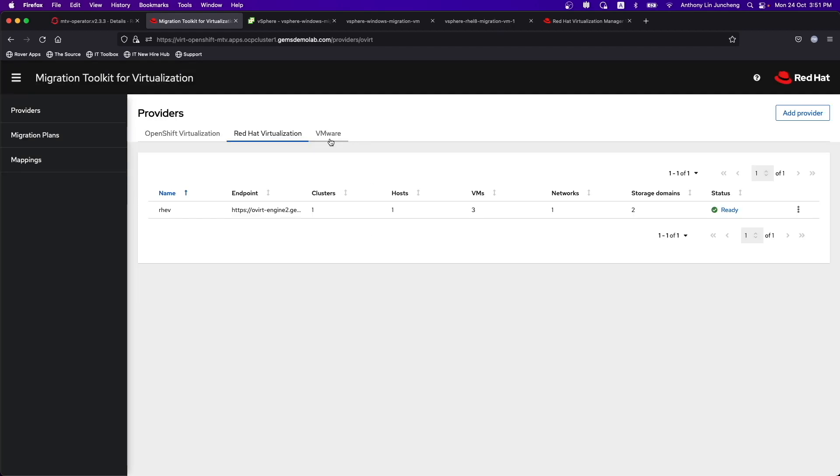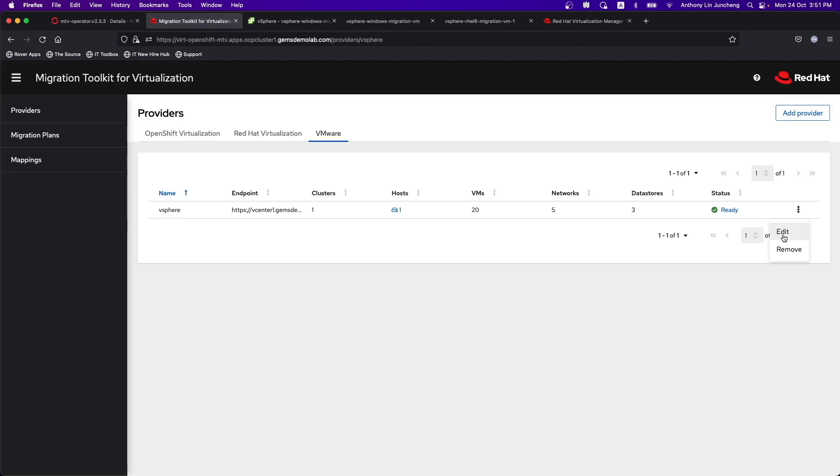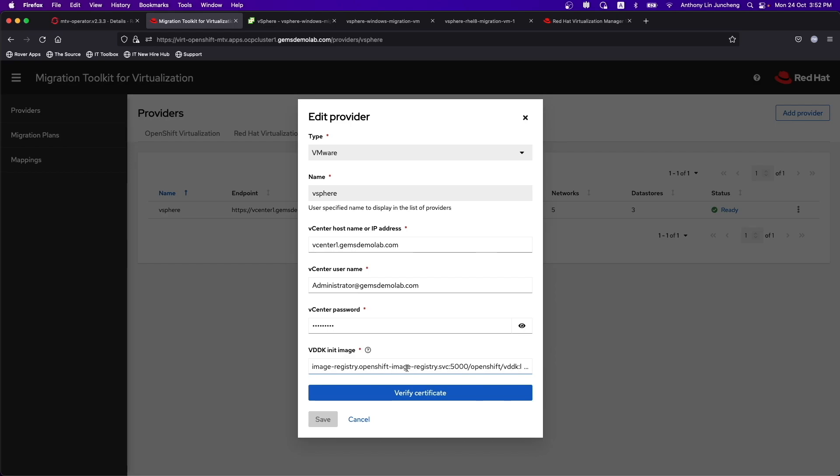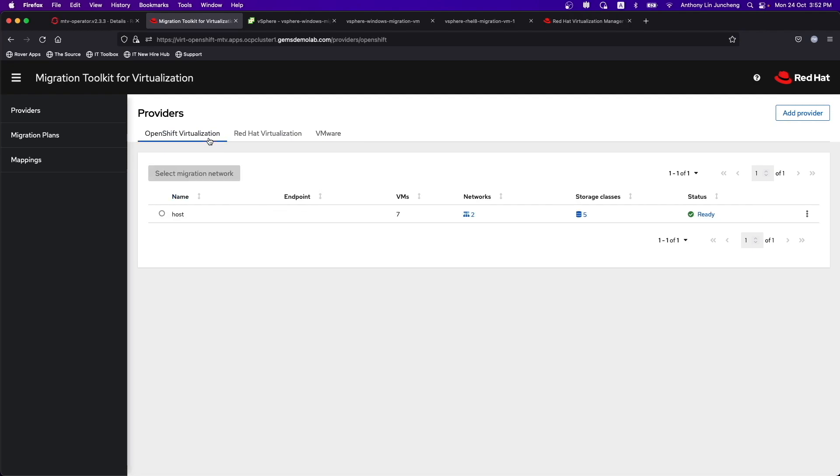If you look at the VMware setup, the endpoint itself is pointing to vCenter1. I have vCenter1 over here as well. We'll take a look at the information provided. We did talk about the fact that you need to set up the prerequisites based on the documentation, and this is where I have placed the VDDK image within the registry within OpenShift. It's going to pull out the information pertaining to this supported environment. For instance, we know that we have three data stores, five networks, 20 VMs running within this environment itself.